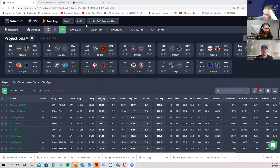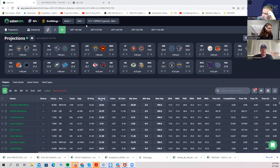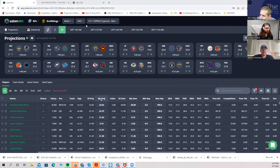Hey everybody, this is Sheets. We're looking forward to this video since the last football season ended. We have Bobby and Jordan from SaberSim, and what we're going to be doing is going through how to use SaberSim with this first week's slate as an example. There have been several improvements in both the way I use it and also in SaberSim in general.